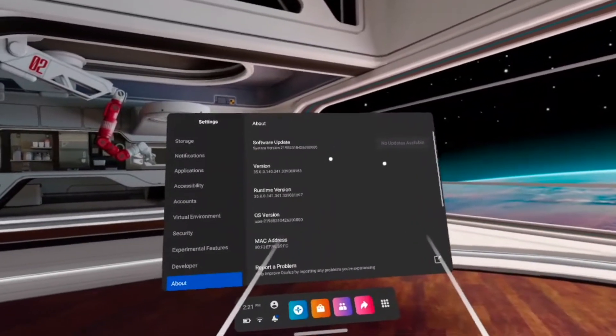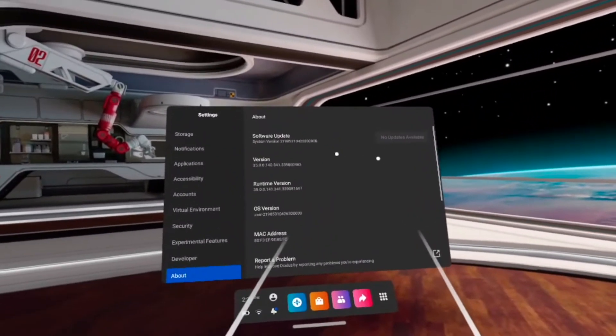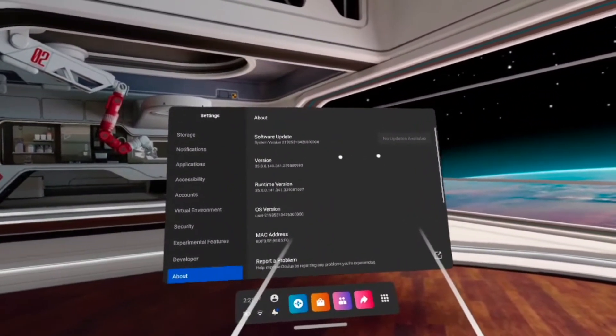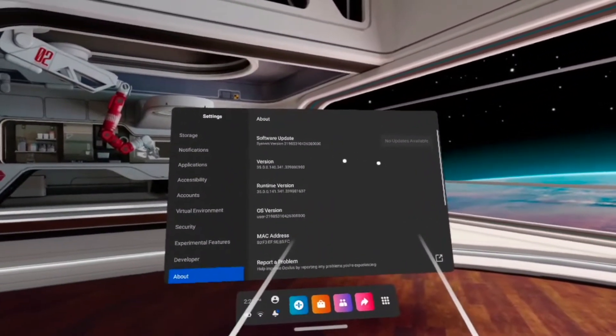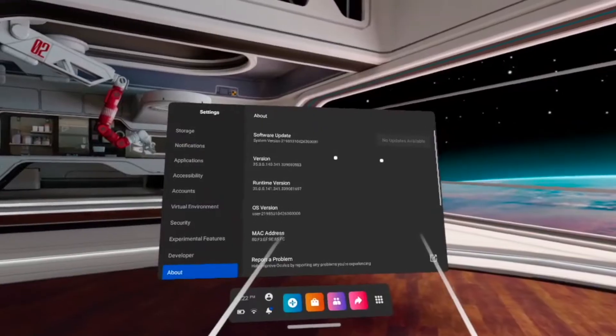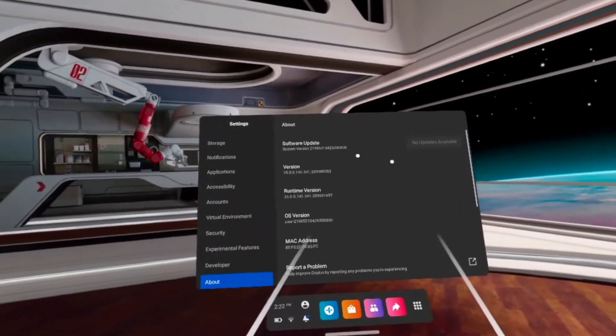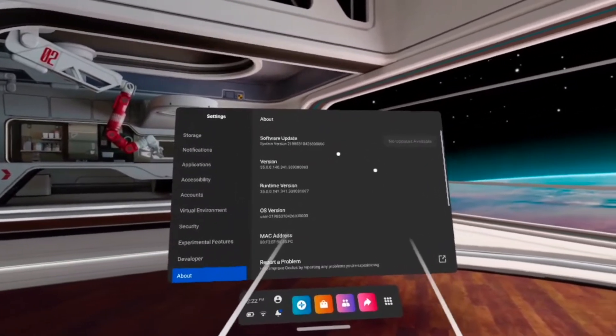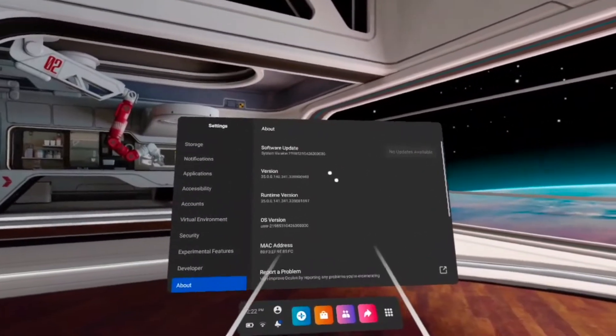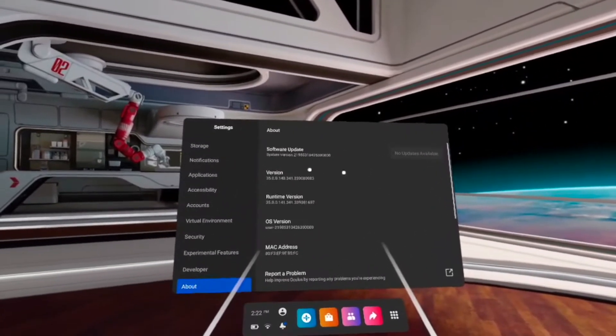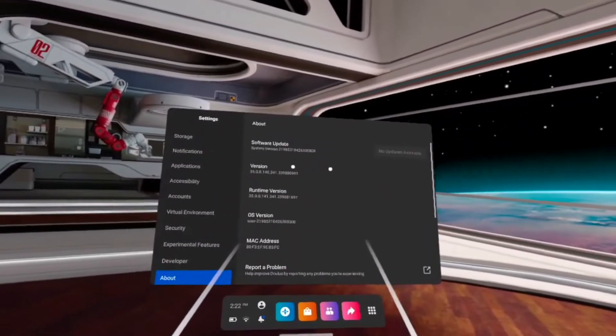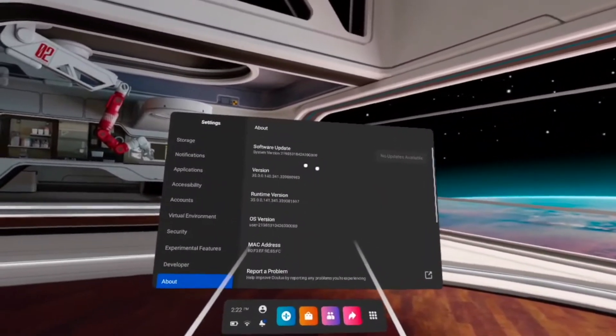Just make sure that your headset is fully charged since it can require some power and you don't want your headset to lack battery in the middle of this update.